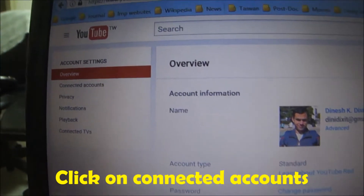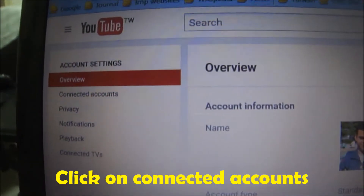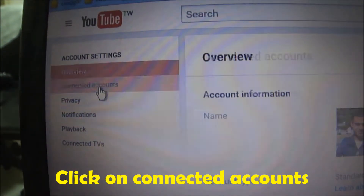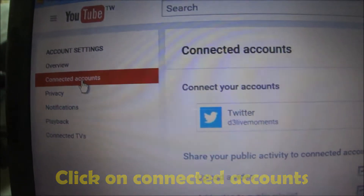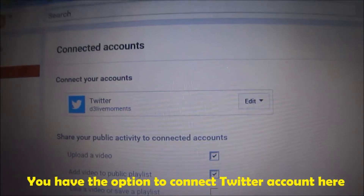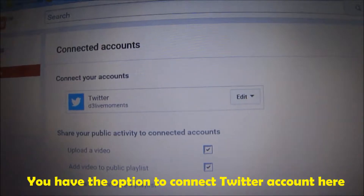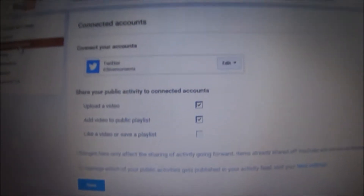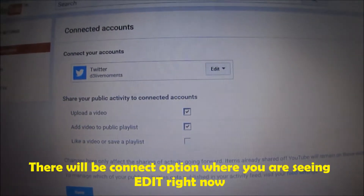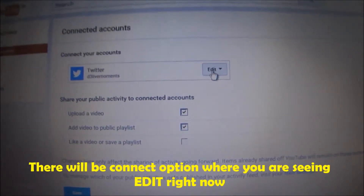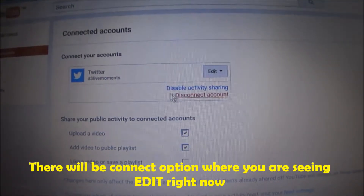Now go to the left-hand side and click on Connected Accounts. Here you have the option to connect your Twitter account. As you can see, I have already connected my Twitter account to my YouTube account, so I don't have that option — but in your case you will have the option to connect your Twitter to your YouTube here.